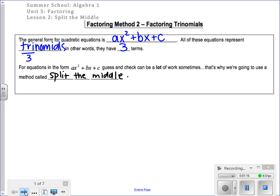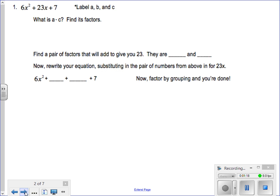Here's how it goes. We'll start with an example: 6x squared plus 23x plus 7. First, label A, B, and C. A is the first number, B is the second, C is the third. Now what we have to do is multiply A times C. So 6 times 7 is 42. Now we need to figure out the factors of 42.